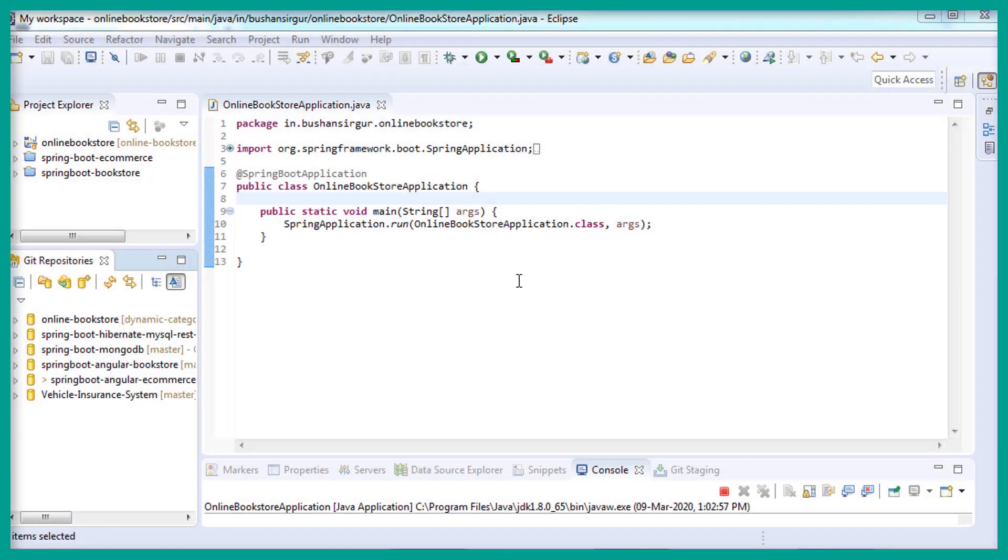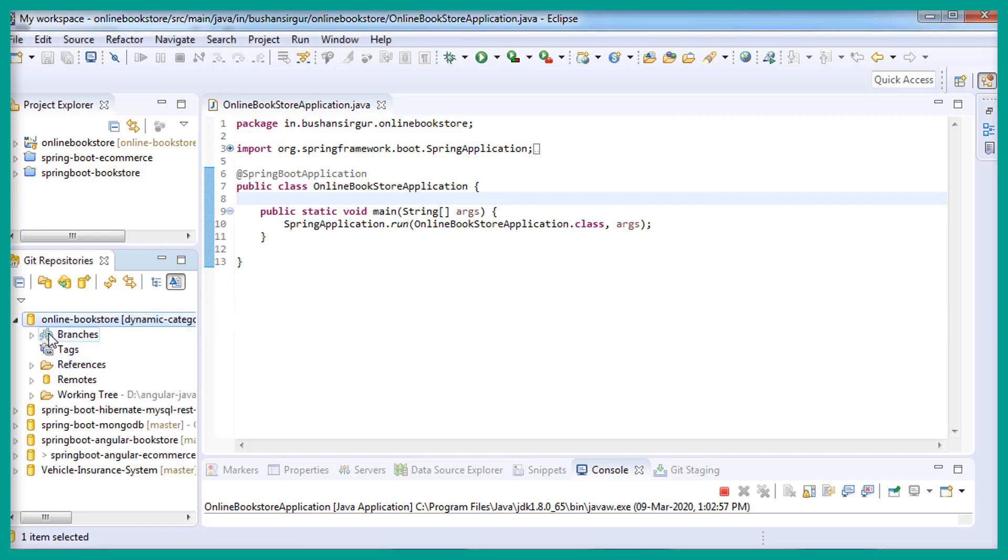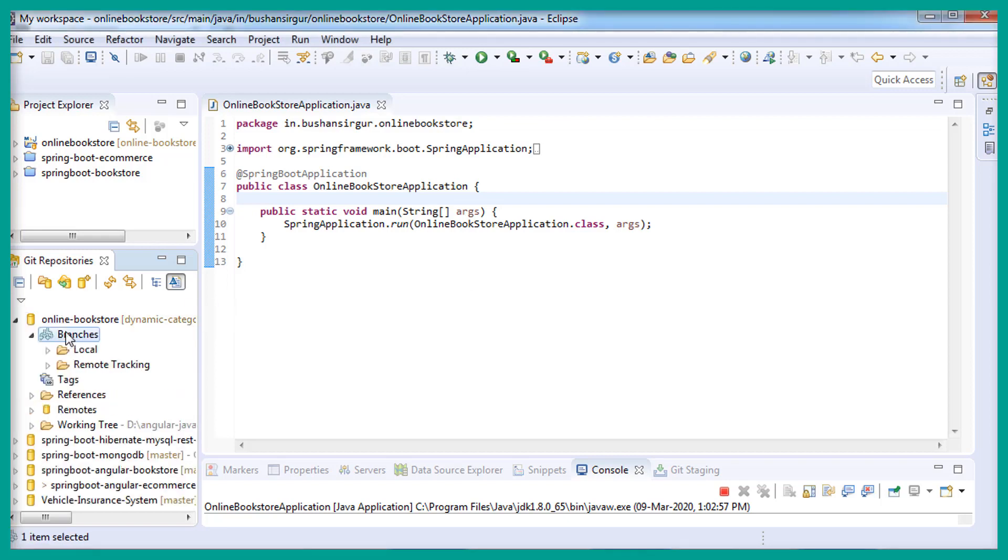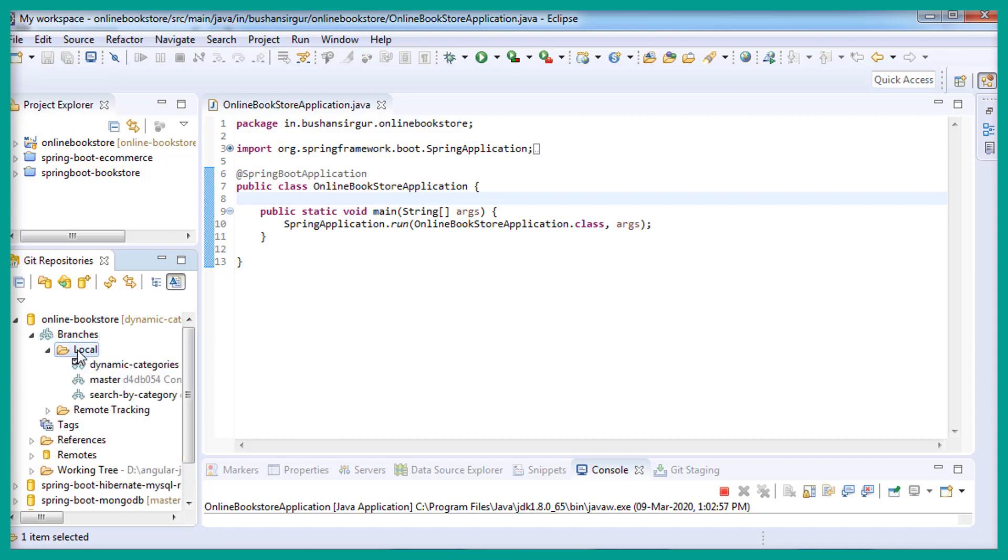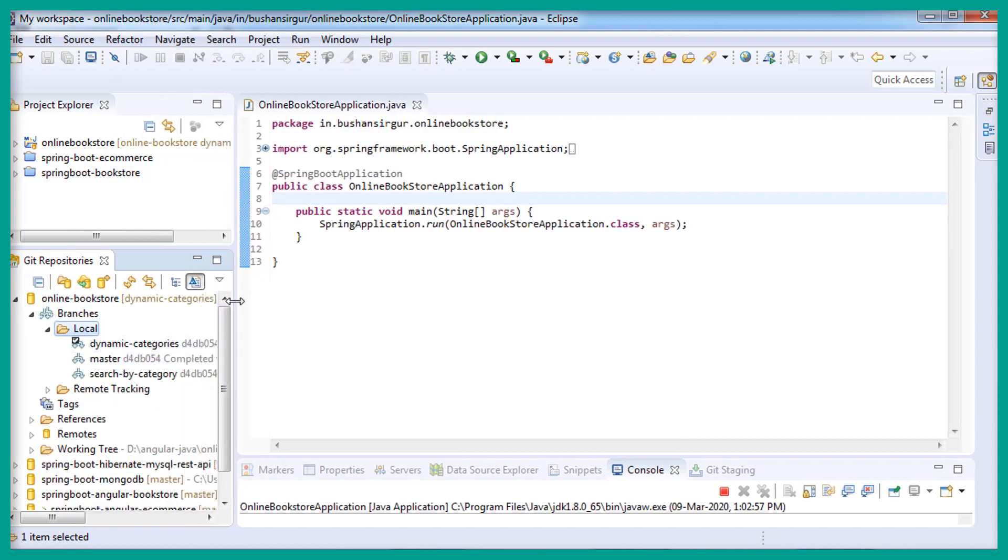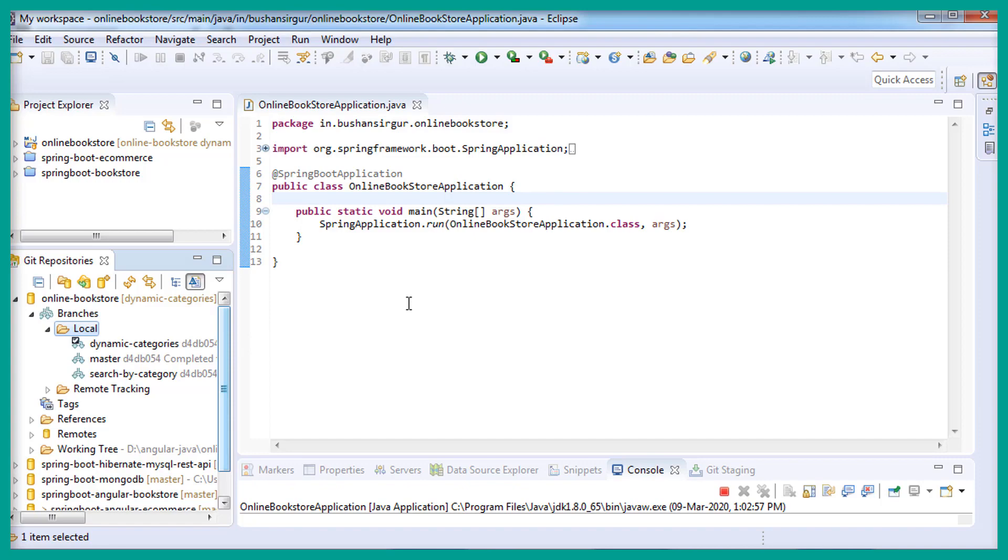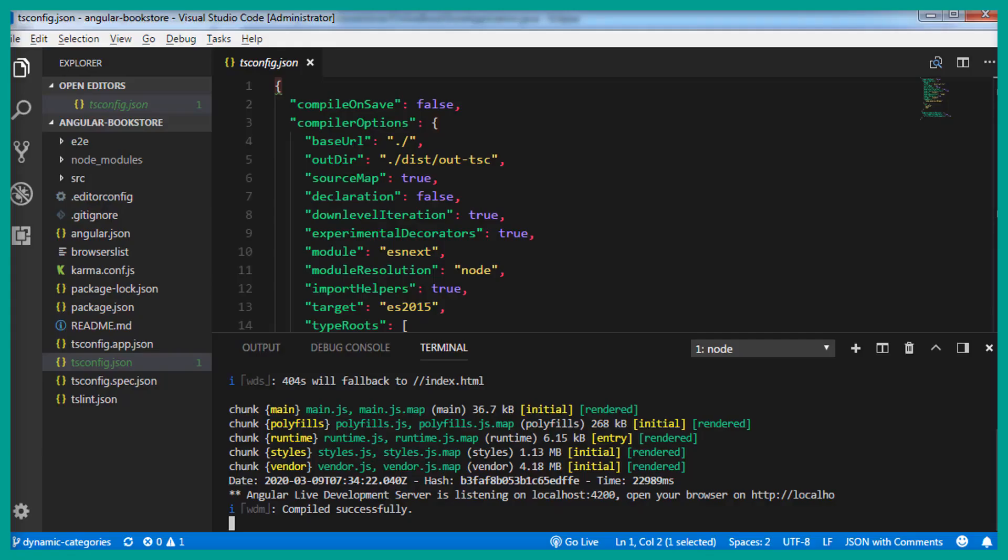Moving into the Eclipse IDE, I have created a new branch for feature 4. Let's go to the repository and if you expand the branches and inside the local, you can see we have a new branch, dynamic categories. And you can see I have selected the branch. So now let's move into the Visual Studio Code.